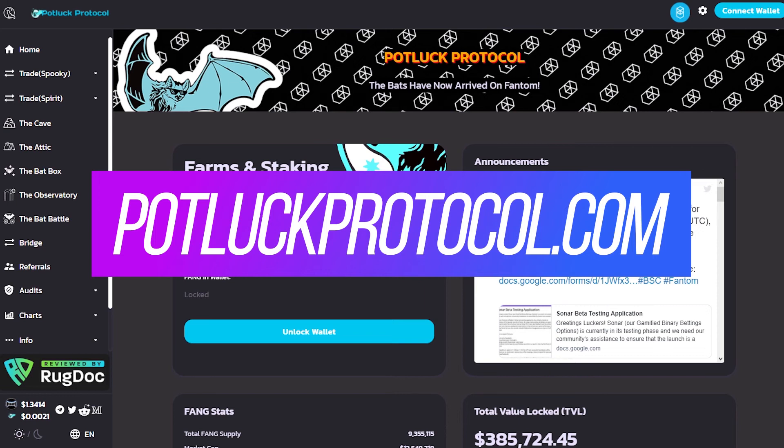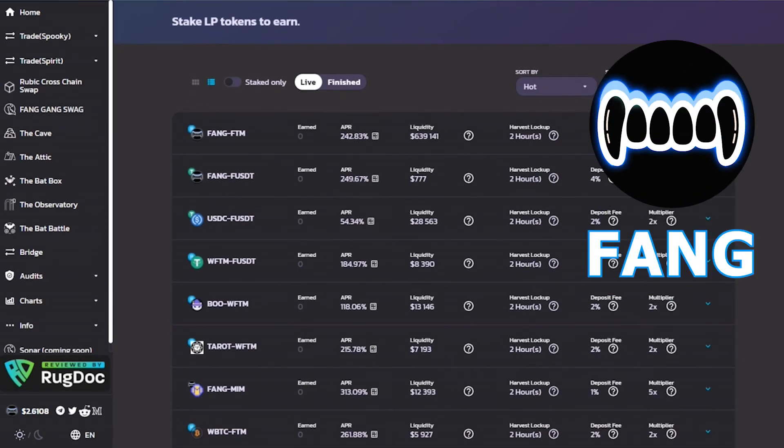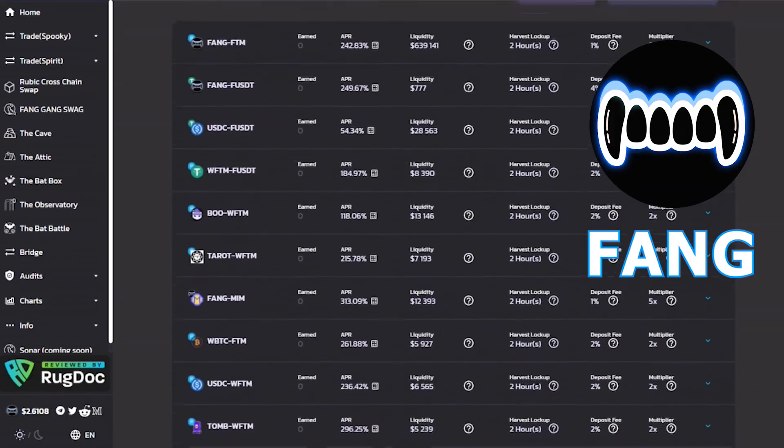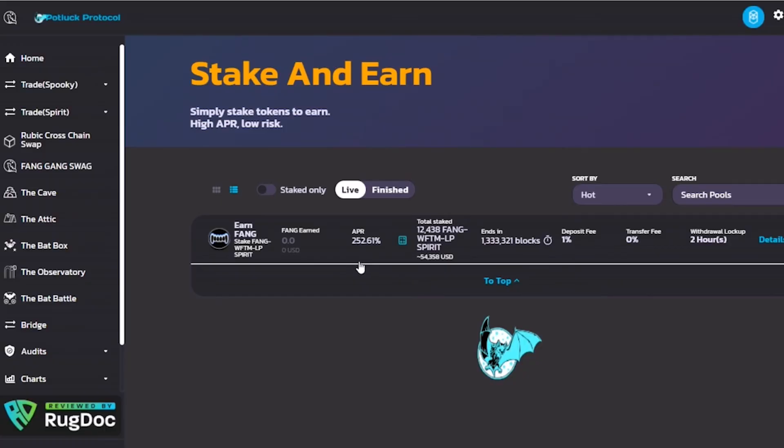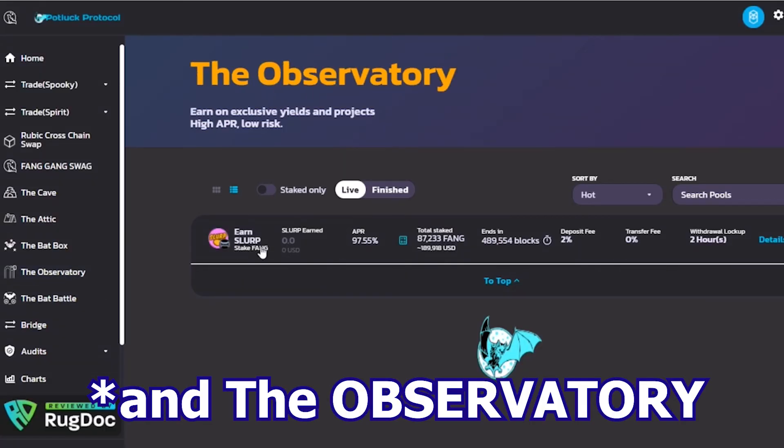Let me invite you to Potluck Protocol. Get some Fantom and Fang, and stake it with awesome APR. There are also special events in Bad Box, with different tokens to earn.